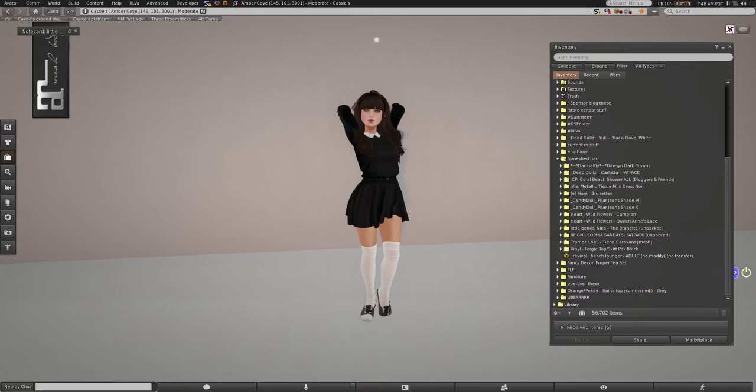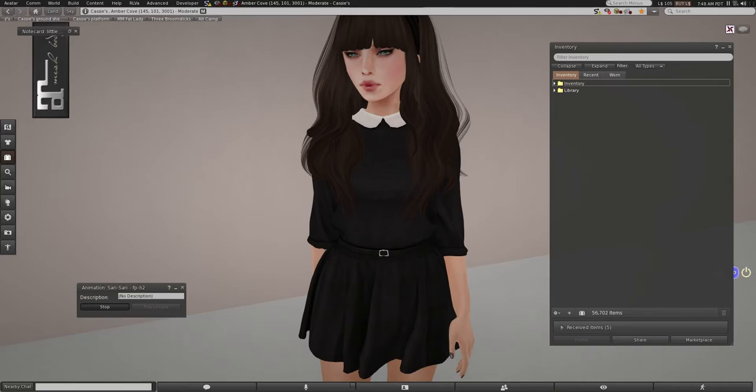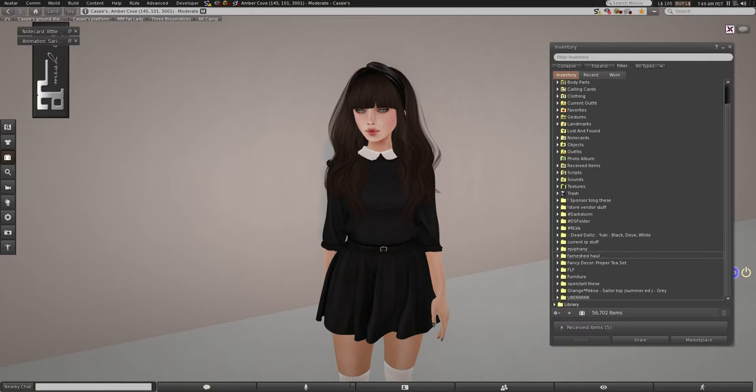We will start off with the damselfly hair. I normally don't buy damselfly hair, but this hair looks really unique, so I thought I'd try it. Let me put on a pose, and I'll put it on. I've really grown attached to this sorry-sorry pose for my fashion looks now, so this is probably what you're going to see the most from me.